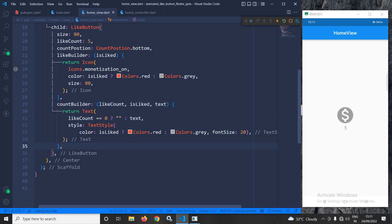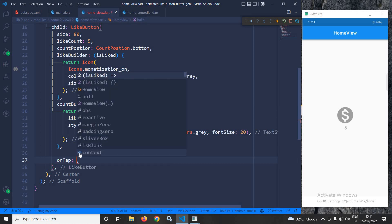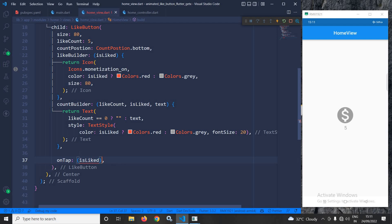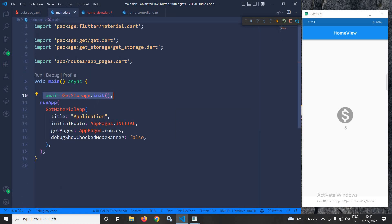Now I will write the code to preserve the like count and like state of this button. To do that, I will use the onTap callback. In main.dart you can see I have initialized GetStorage and the main method is async.